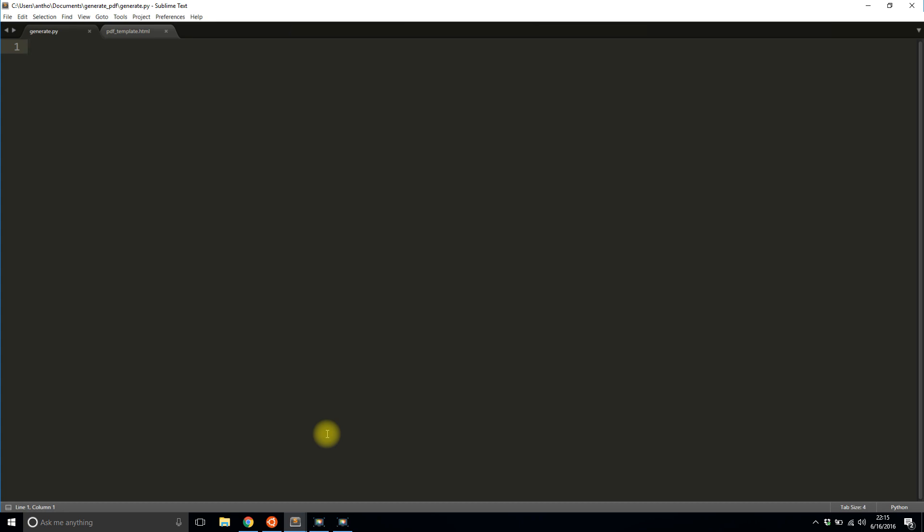The first thing I need to do is import some Flask stuff. So I'll do from Flask import Flask. I'll need render_template and make_response. So the reason why I need render_template is because I'm taking the HTML template. I'm going to replace all of the values with the variables and then I'm going to pass that HTML that gets rendered to the PDF kit to be converted into a PDF.